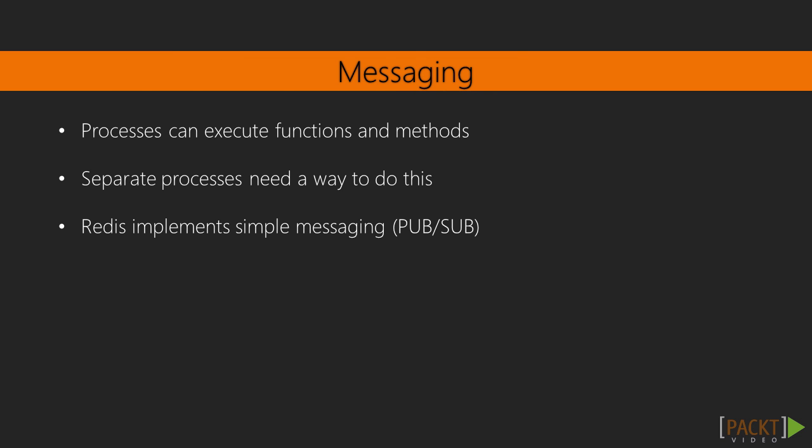So first of all, the main focus of Redis is the in-memory data structure store. That is what we covered in the last section. But Redis also has another feature, and that is Messaging.